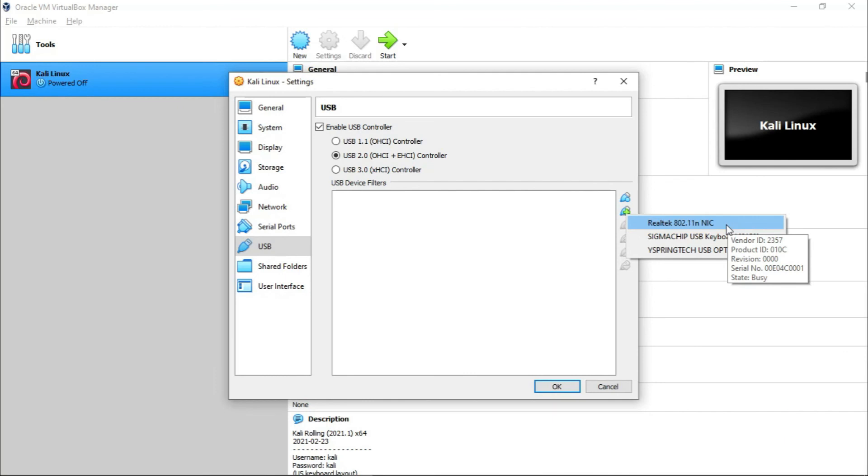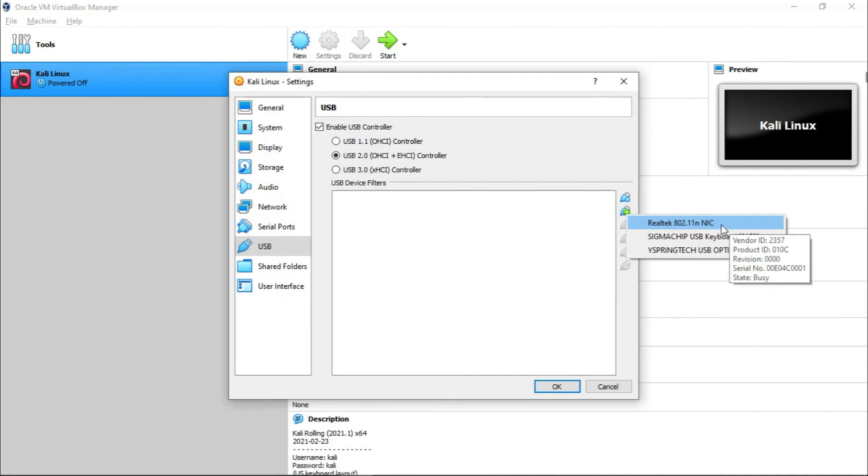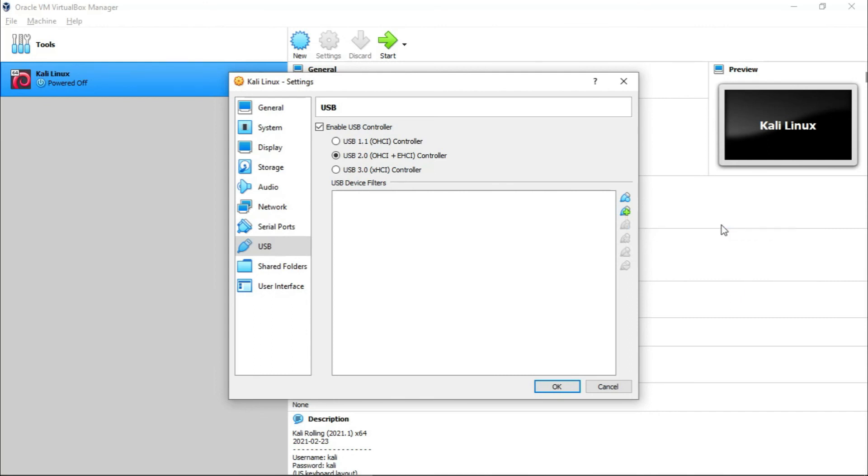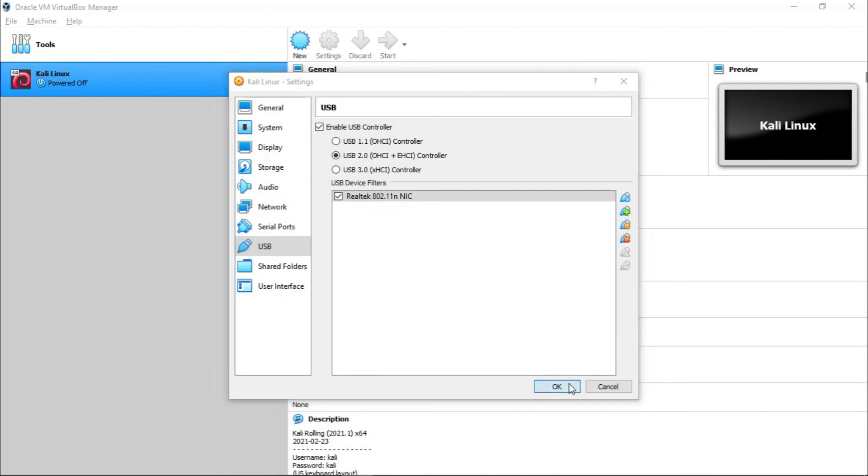Go here. Now you can see, here you cannot see the actual name of the adapter like my TP-Link WN722N version 2.0, but instead you can see the chipset version. Mine is Realtek 802.11N NIC, so I'm going to click on this and OK, and you are done.